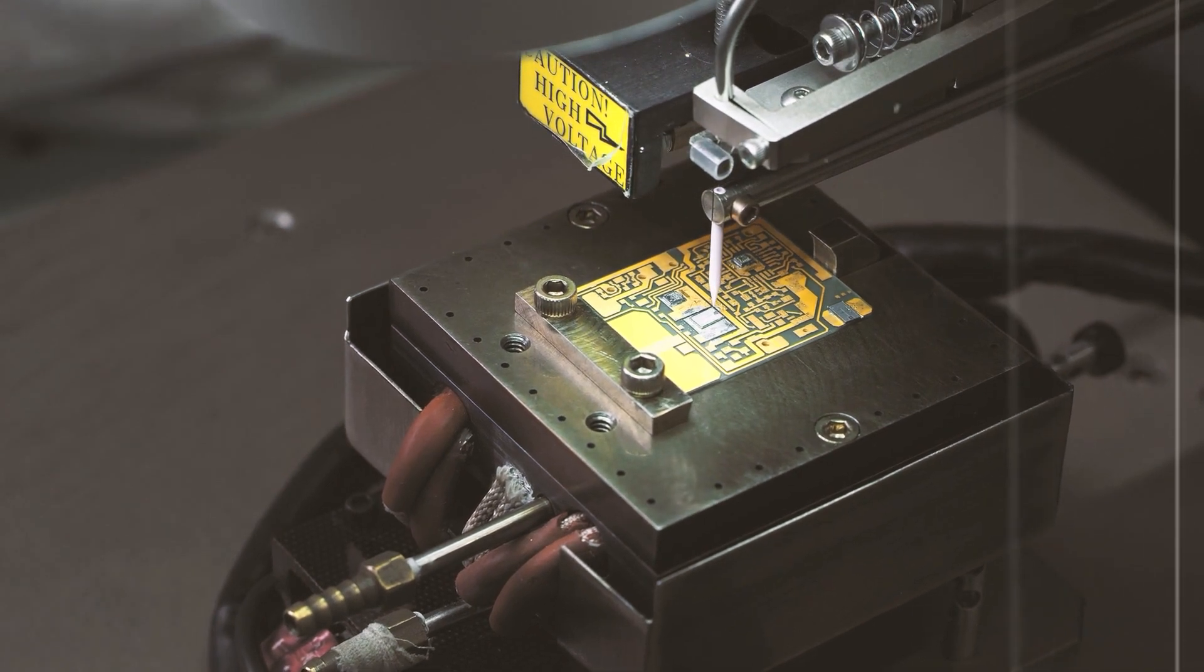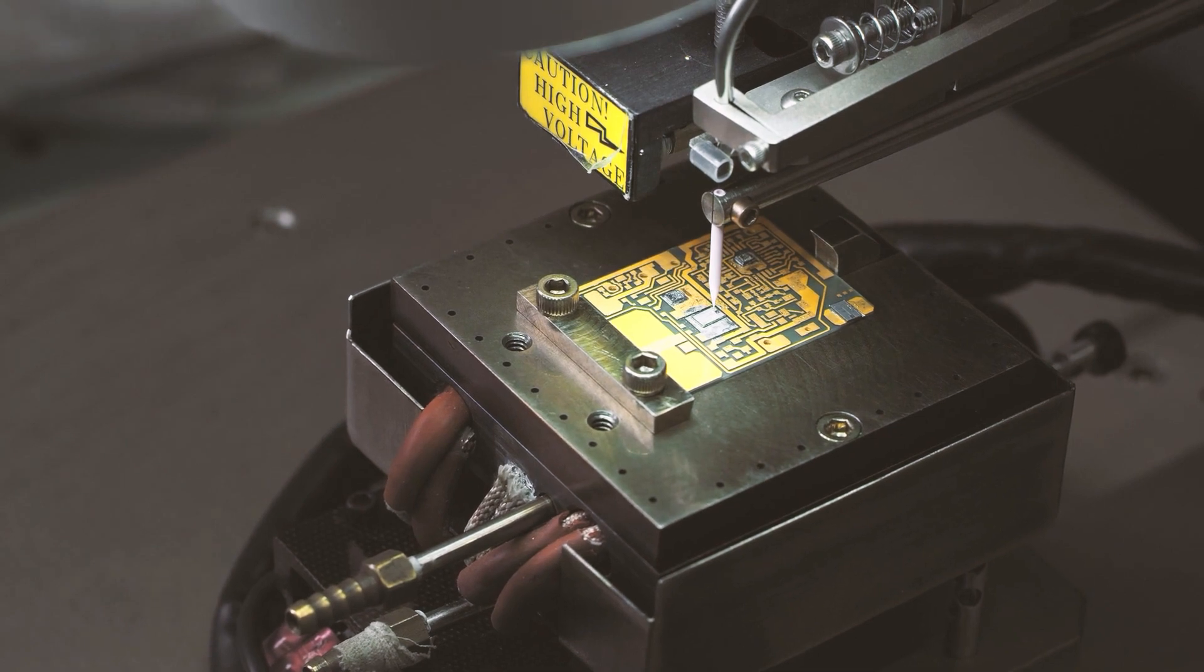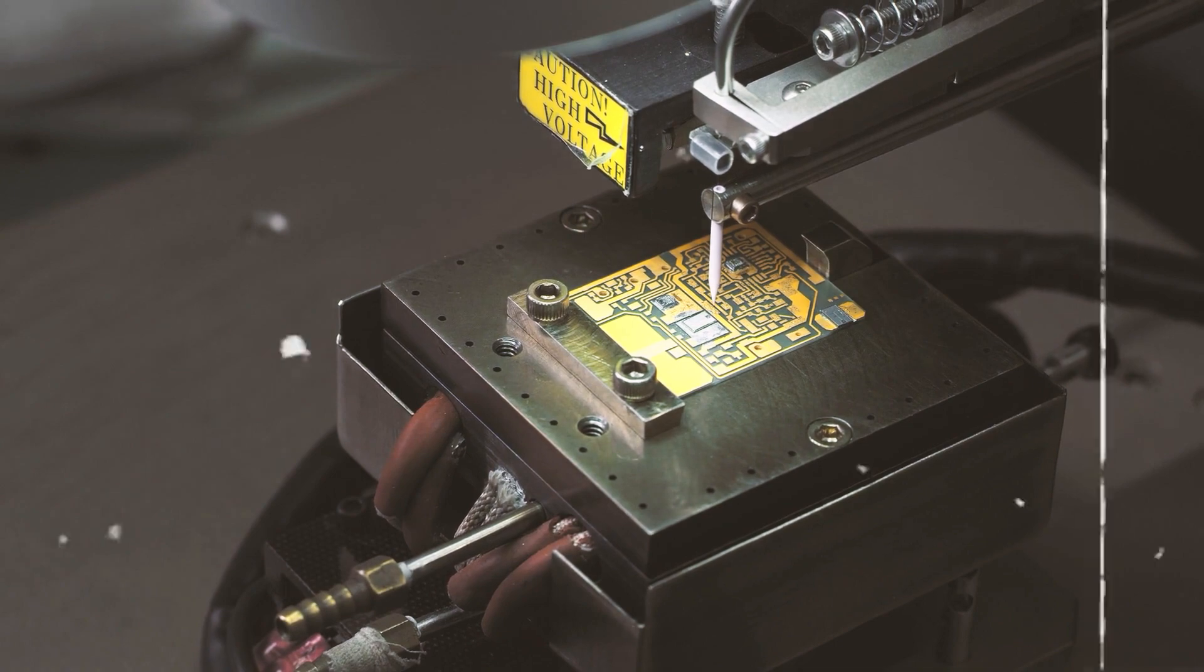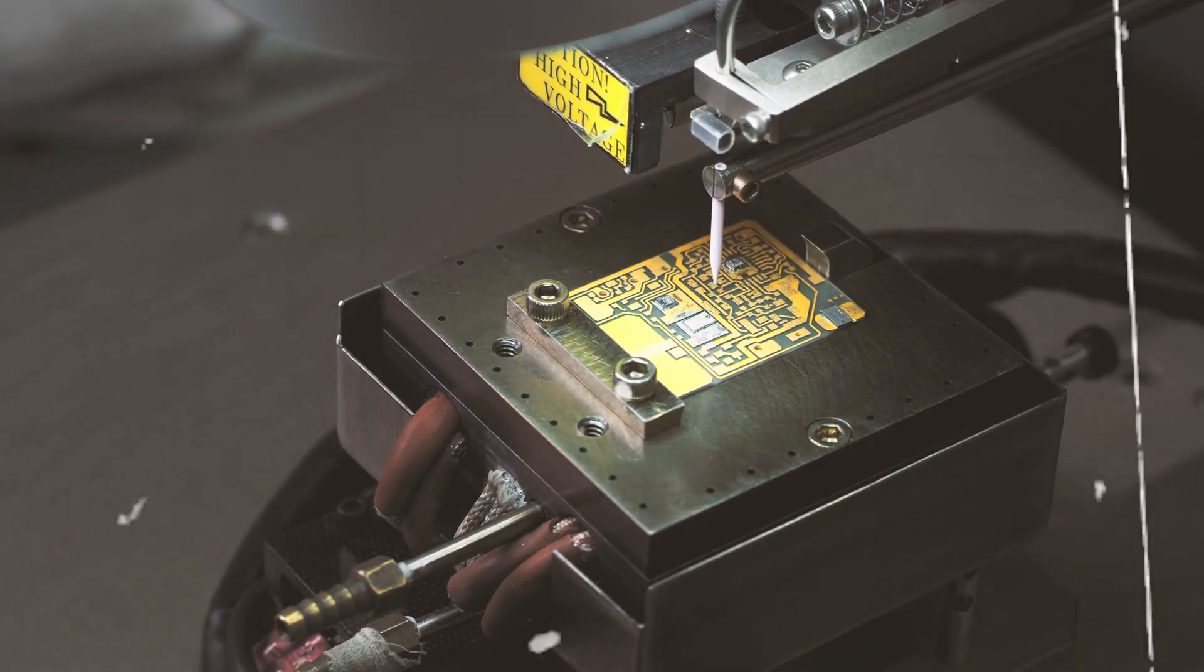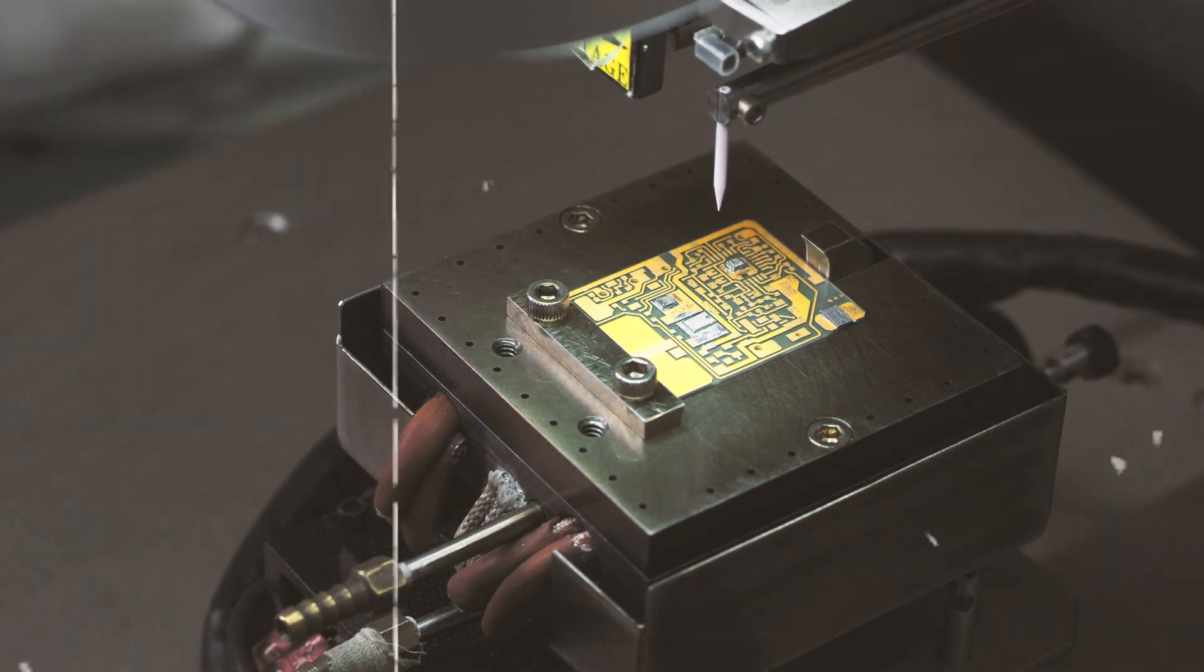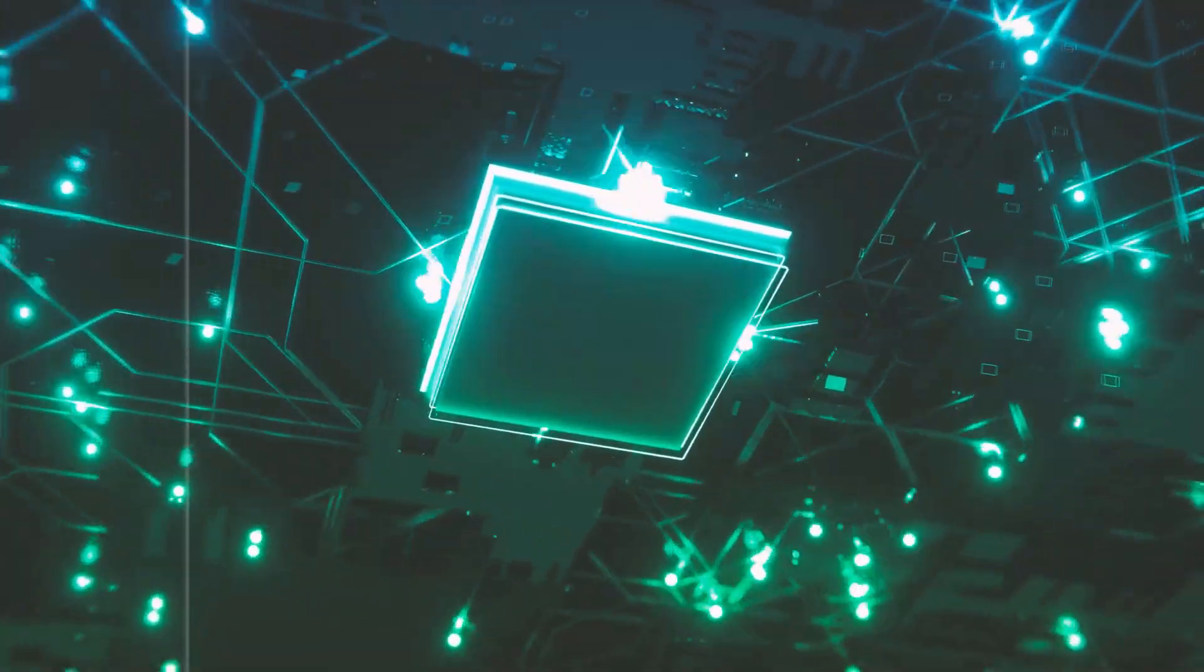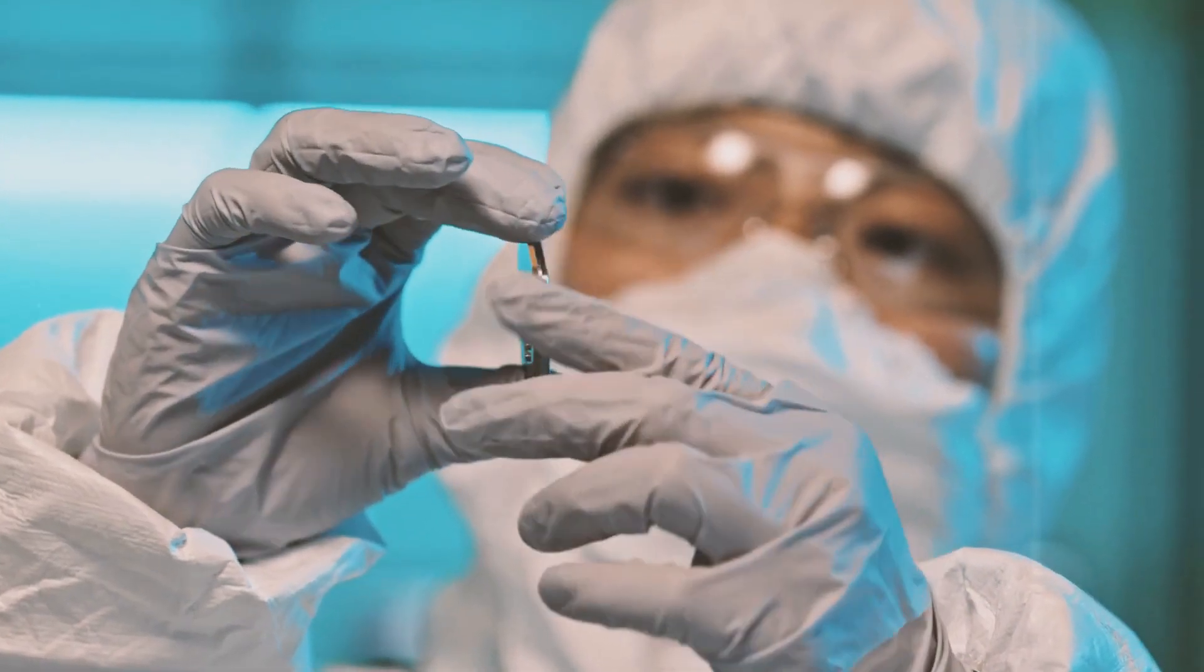Chinese tech giants, including ByteDance, Baidu, Alibaba, and Tencent, reportedly placed substantial orders for H800 chips in recent months, amounting to $5 billion. However, it remains uncertain whether these sales will be completed before the new restrictions take effect.